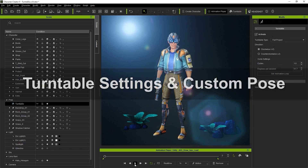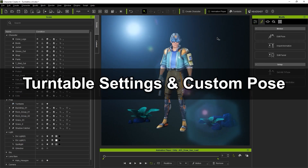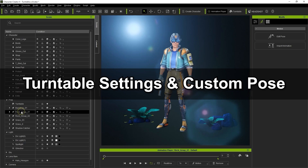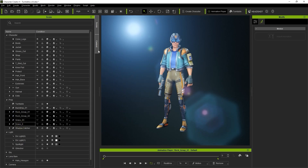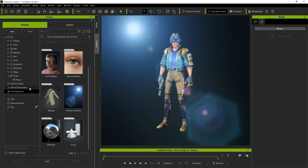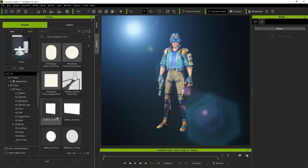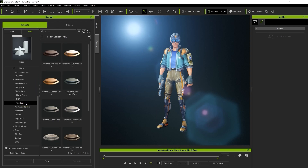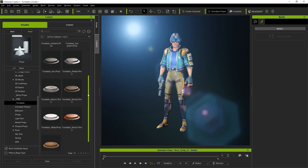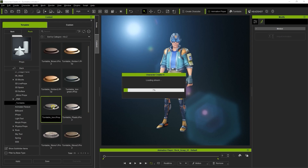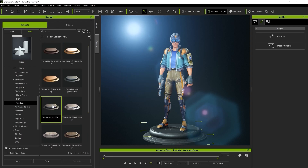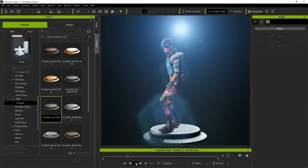To display your character individually, you can either delete or hide any of the extraneous props in your scene. In the Props folder of your free resource pack, you can find some turntable props that are scaled to suit an individual character. If you double click to bring in one of those, it will position itself on the ground plane right below your character's feet and rotate along with your character.